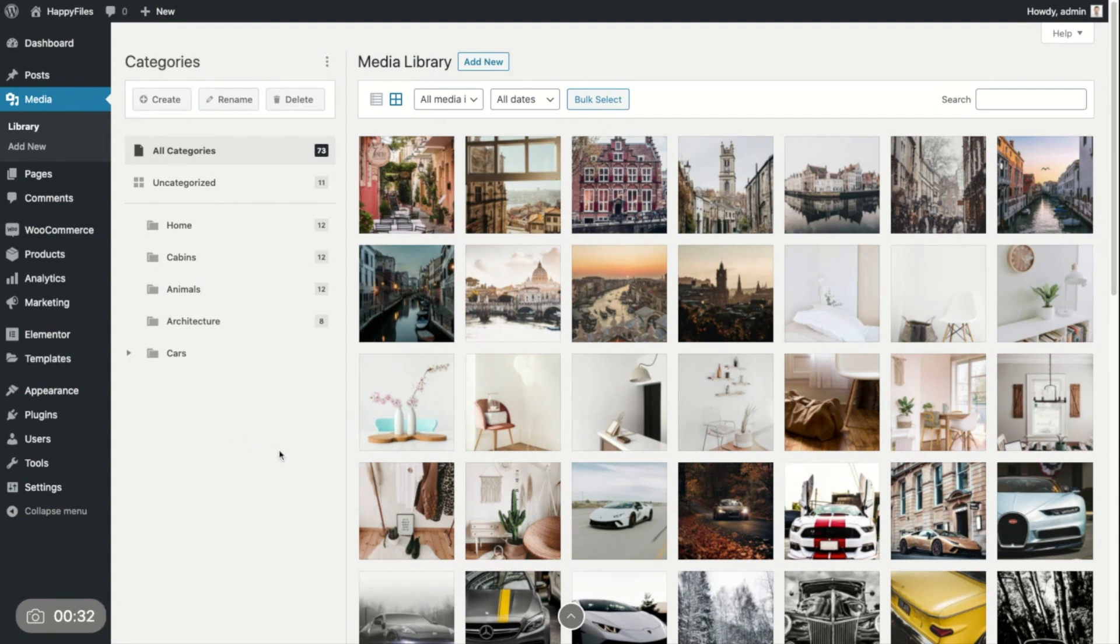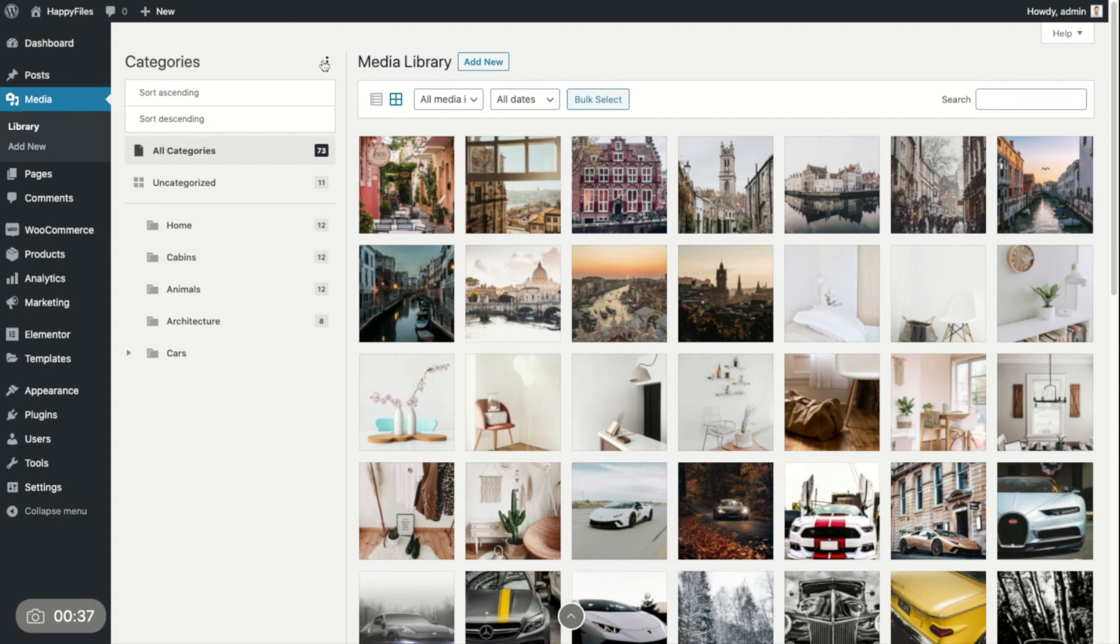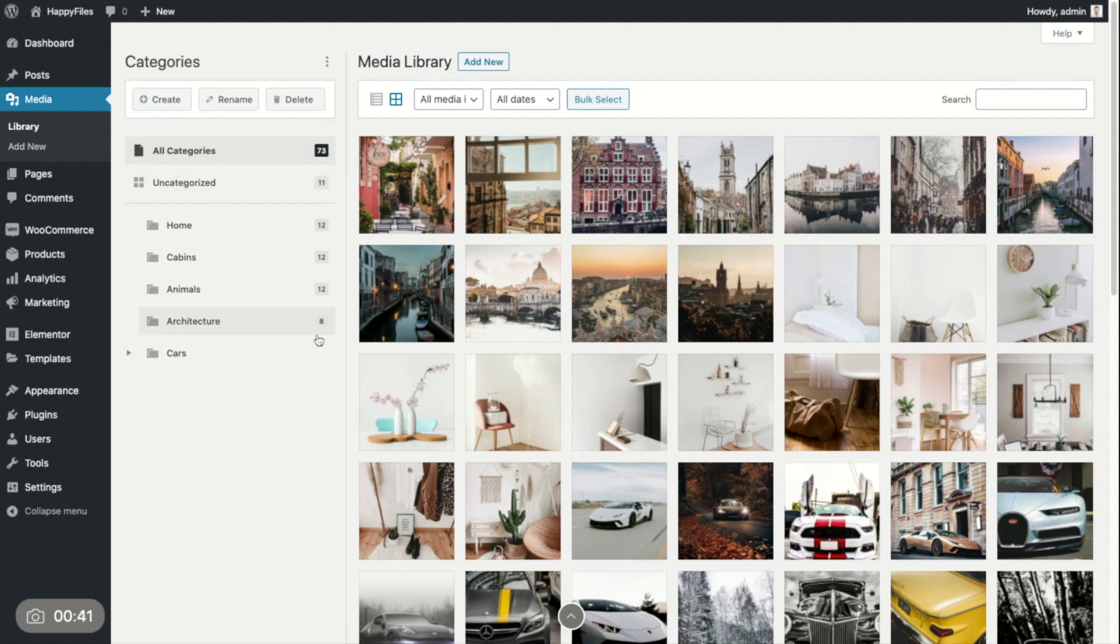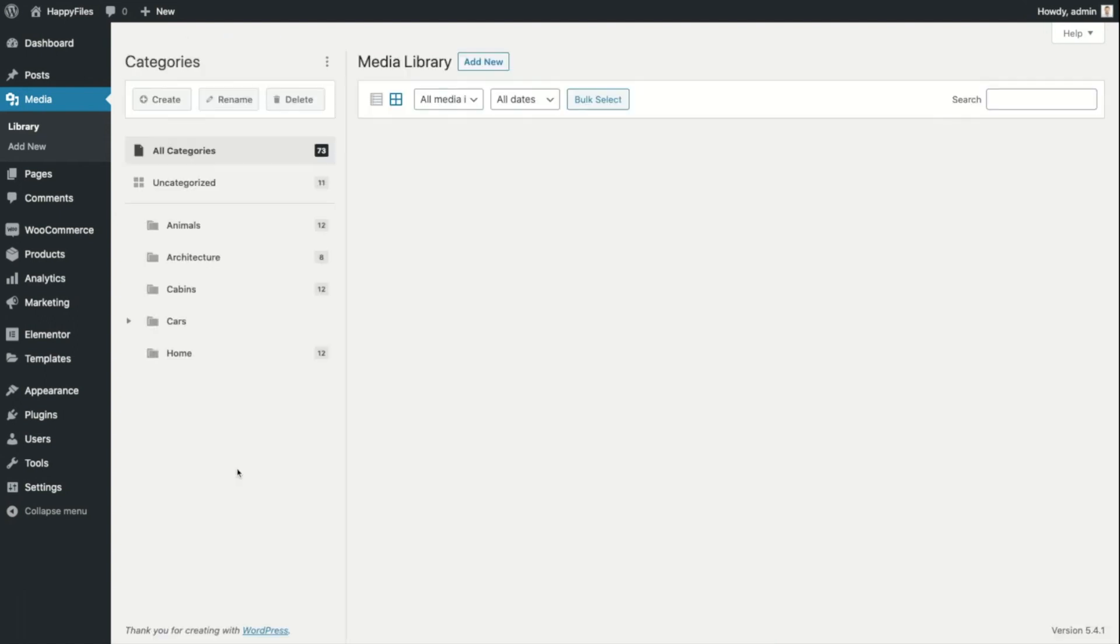At the very top, what we can do, because I already have a bunch of categories, I can sort them alphabetically. I can sort them ascending. Let's do this. You can see they are all sorted.